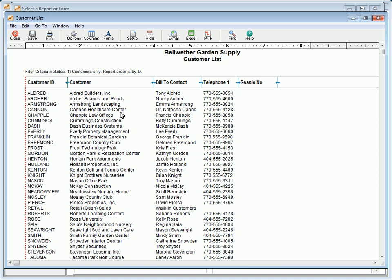The Customer List report lists the name, address, telephone number, and resale number of each customer. As with all Peachtree reports, you can add additional information to this report by selecting the Columns button at the top of the report. This report is commonly used as a customer contact list.